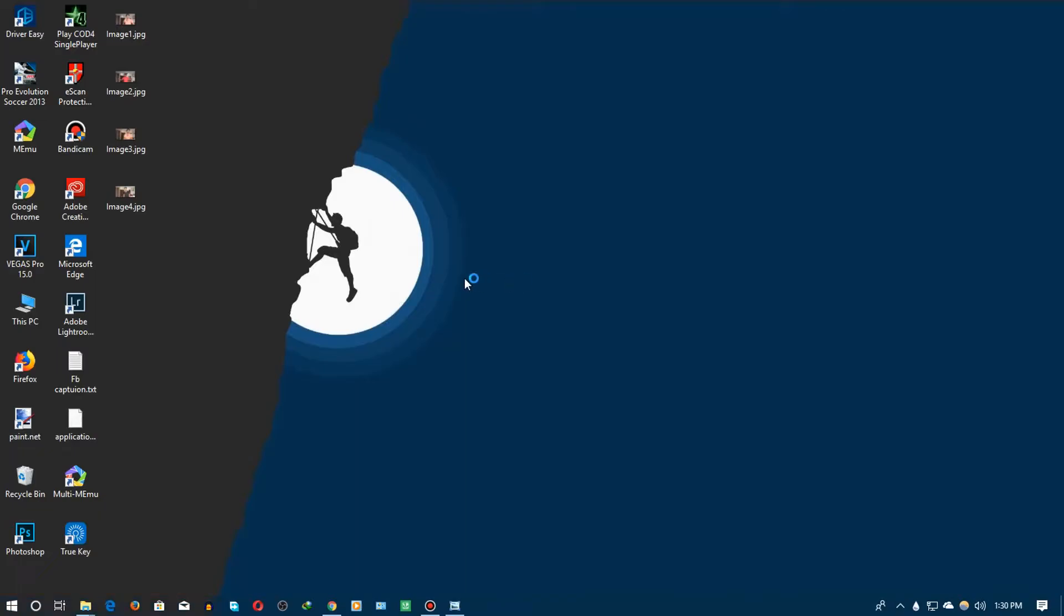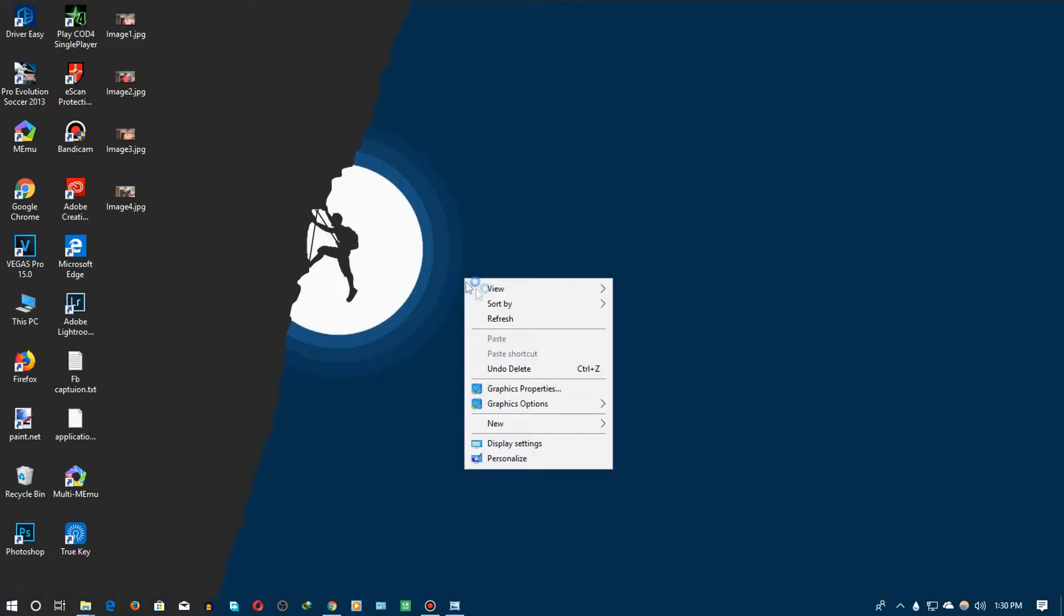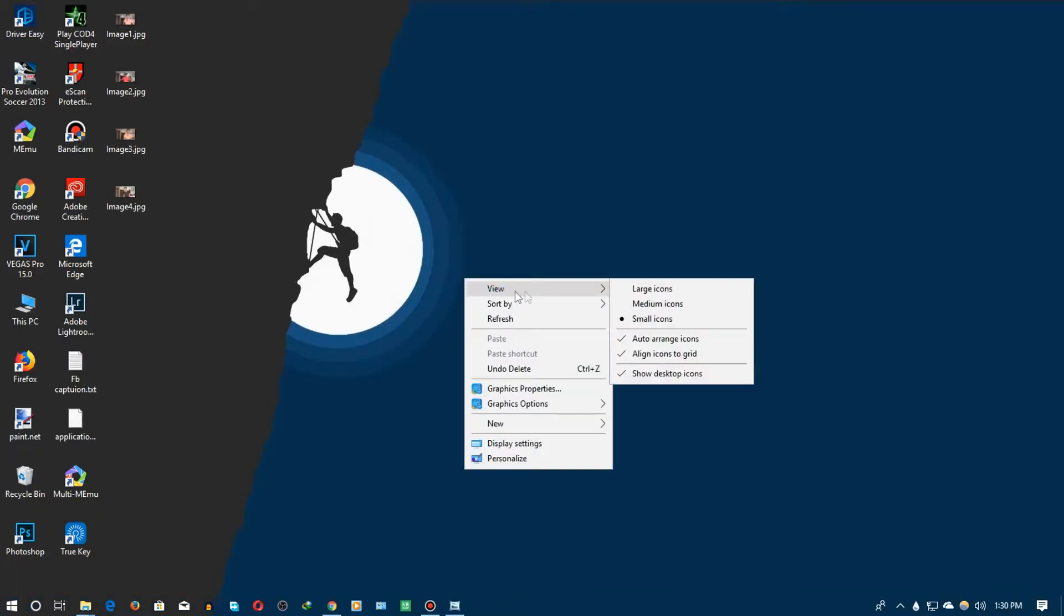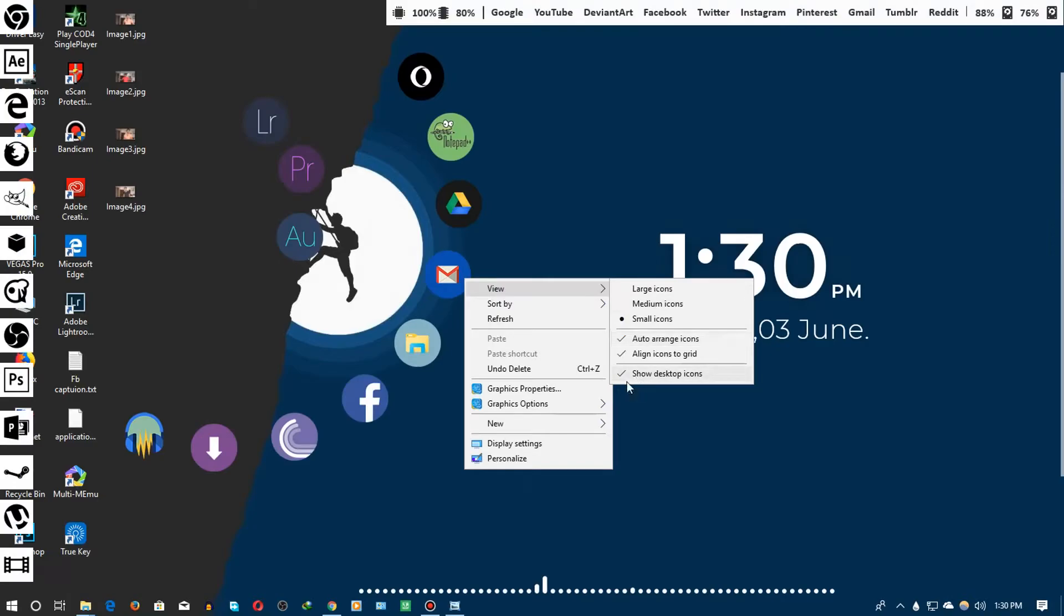Definitely don't be shocked. Now just go ahead on the view and just go ahead and show the desktop icons that should be unchecked from right here.